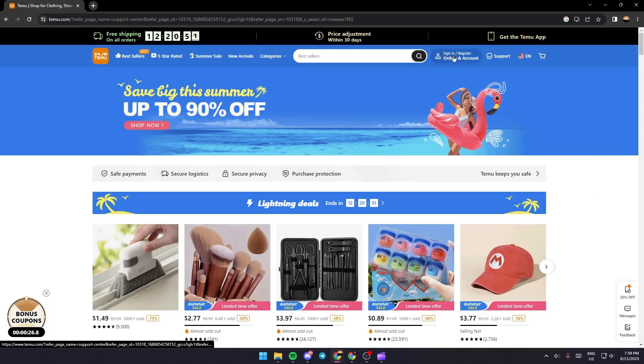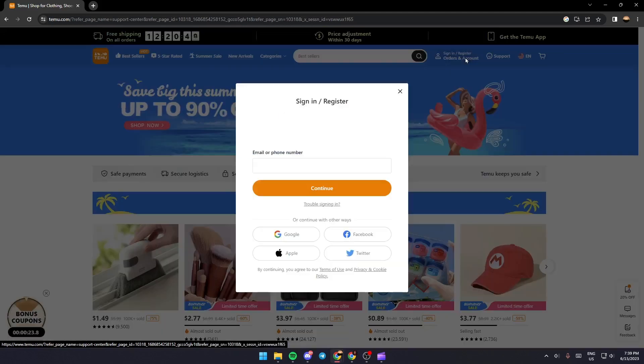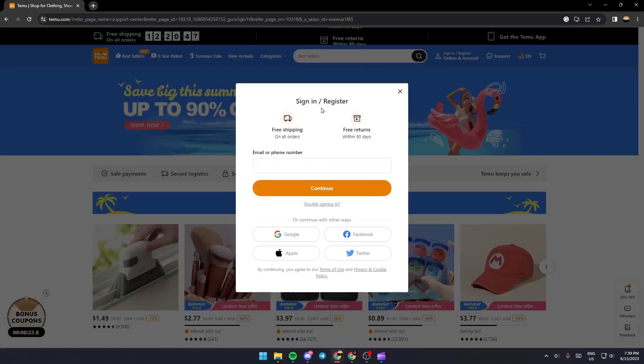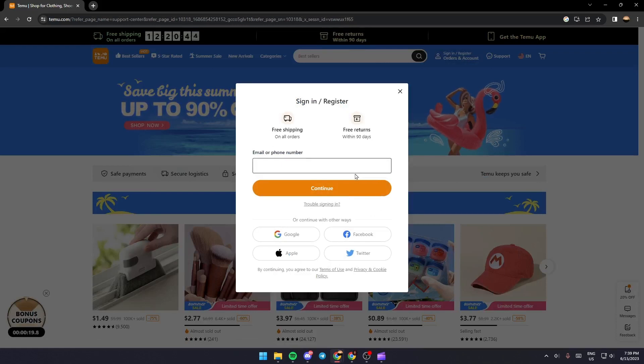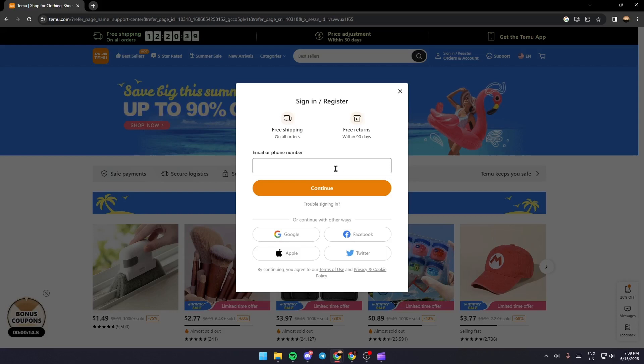From here you can sign into your account if you already have one. If you don't have an account, you can create an account by filling in this form.